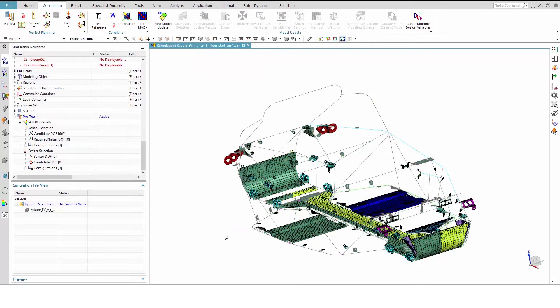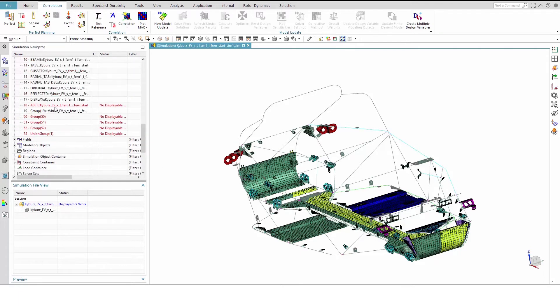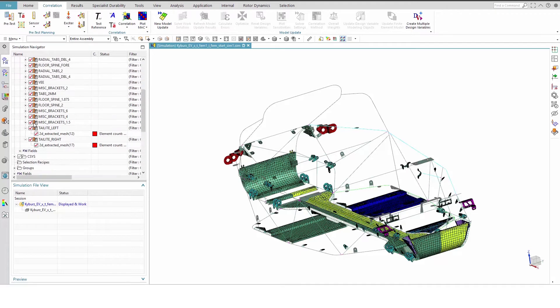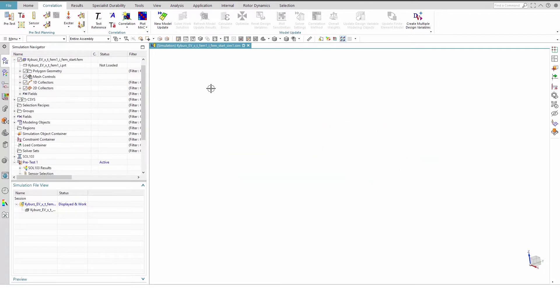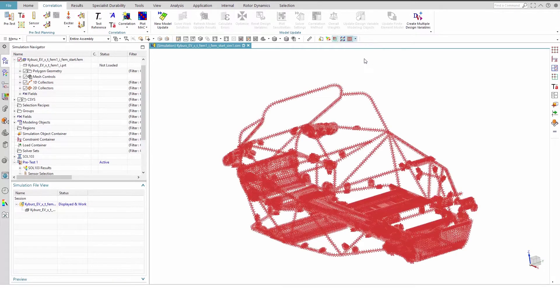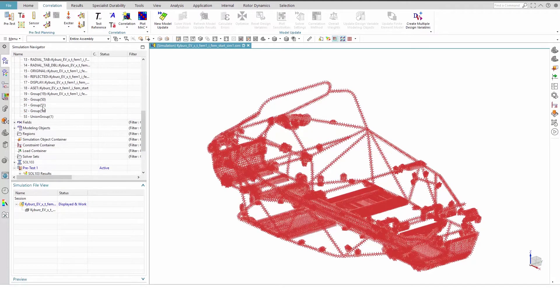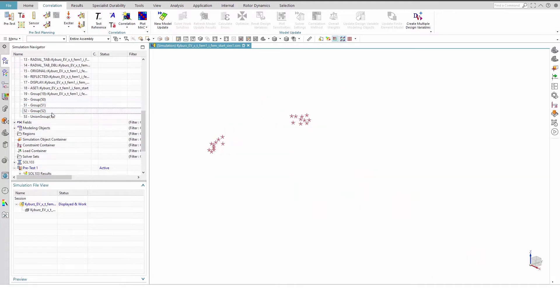Now, we need to define initial sensors where the mode shapes have large displacements. In this example, there are candidate sensors all over the frame, so we'll concentrate on the taillights, which have several modes in a frequency range of importance. To make things simpler, turn off the display of all meshes and make the node display independent from other SimCenter objects by clicking Show and Hide Nodes Independently. Show only groups 51 and 52 to isolate the nodes on the taillights.